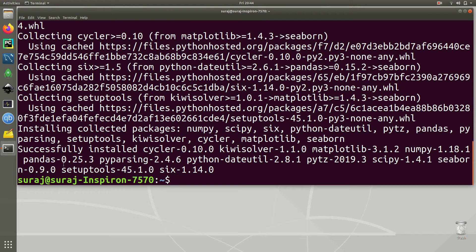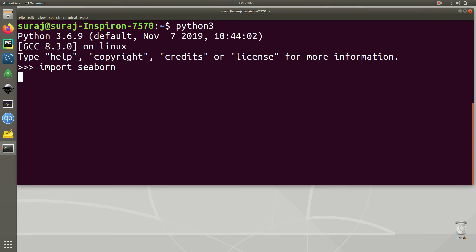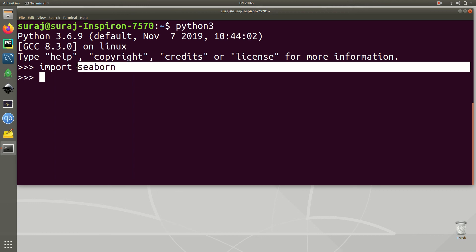It has successfully installed. Let's verify — I'll clear the terminal and type python3 to launch the interpreter mode, then import cbind to check. As you can see, I am able to successfully import cbind in Python 3 interpreter mode.